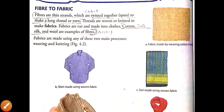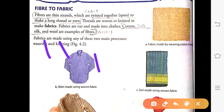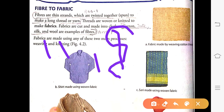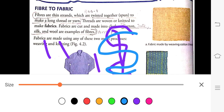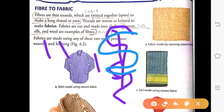Now, fiber to fabric: first, what is a fiber? A fiber is a thin strand which is twisted or spun together with other fibers to make a long thread or yarn. When very thin fibers are twisted with each other, they form threads.